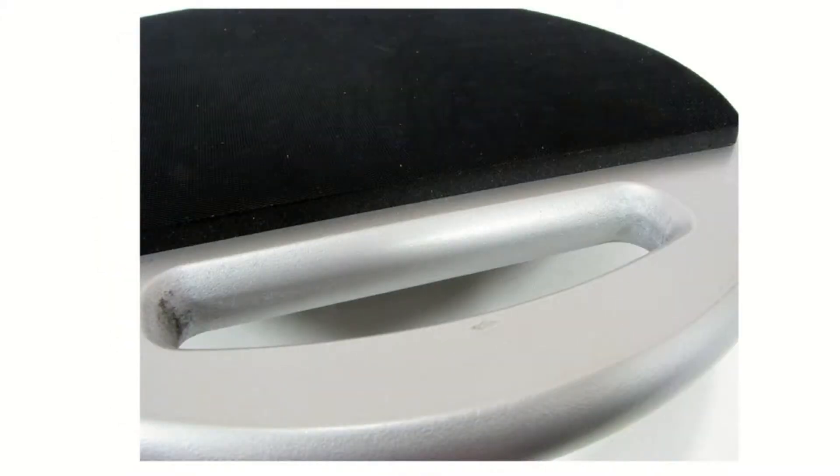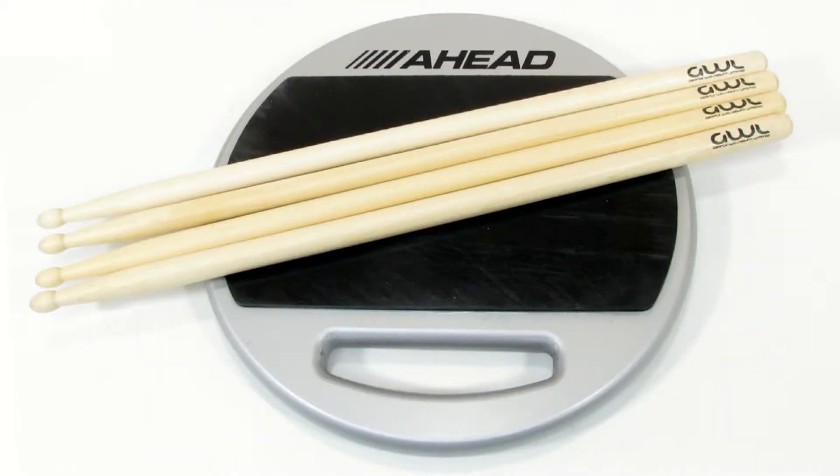Bounces good on both sides. With this listing you get two free pairs of sticks. Let's hear how this pad sounds.